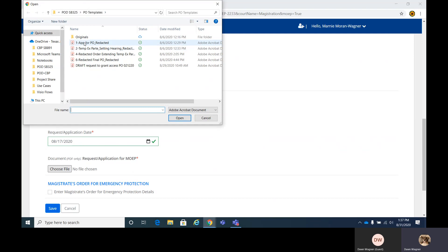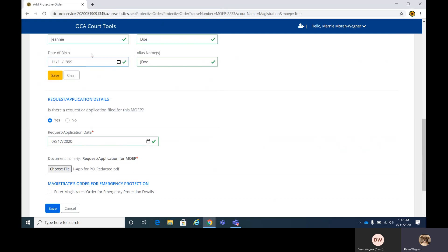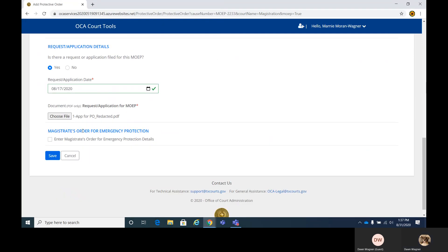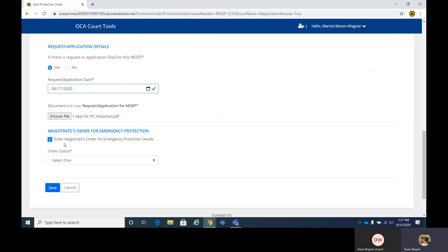My file is added. Now at this point, if you need to just save and come back to it later, you can certainly do that. For the sake of training, we're going to pretend we have everything we need and go ahead and enter the magistrate's order immediately.